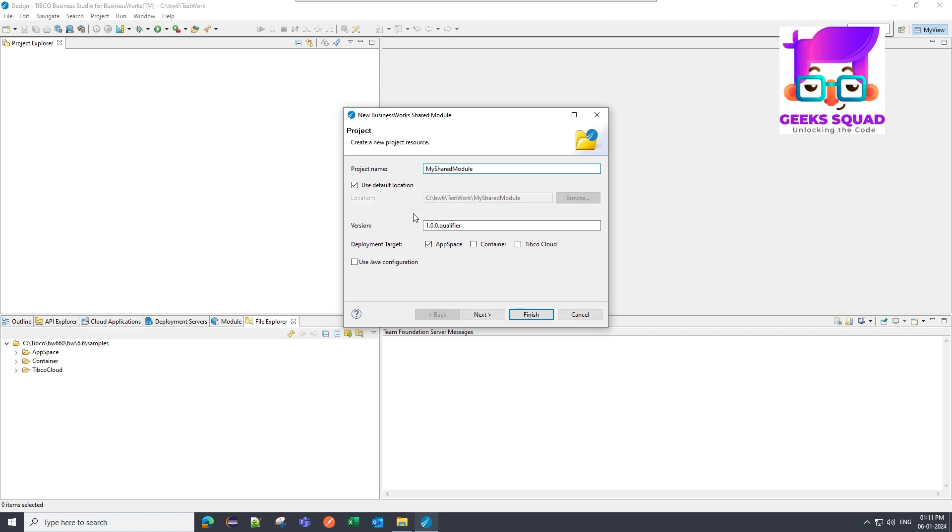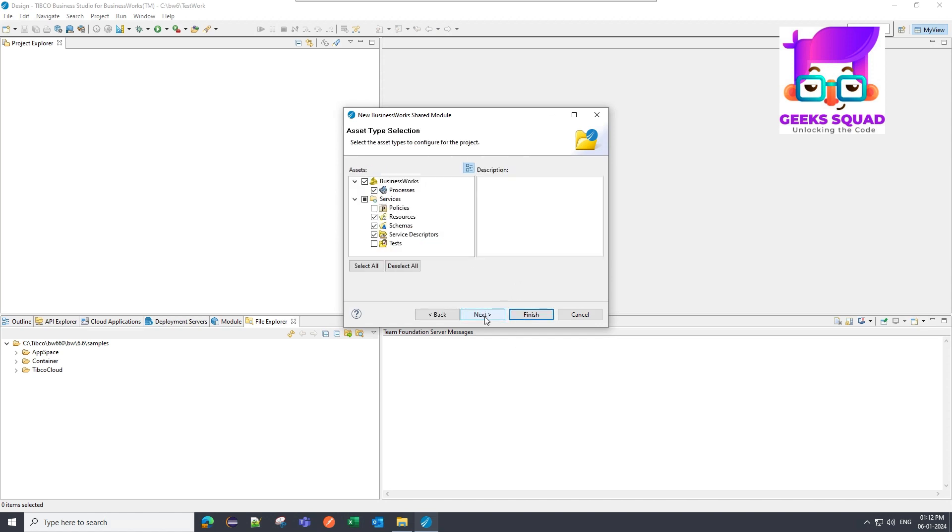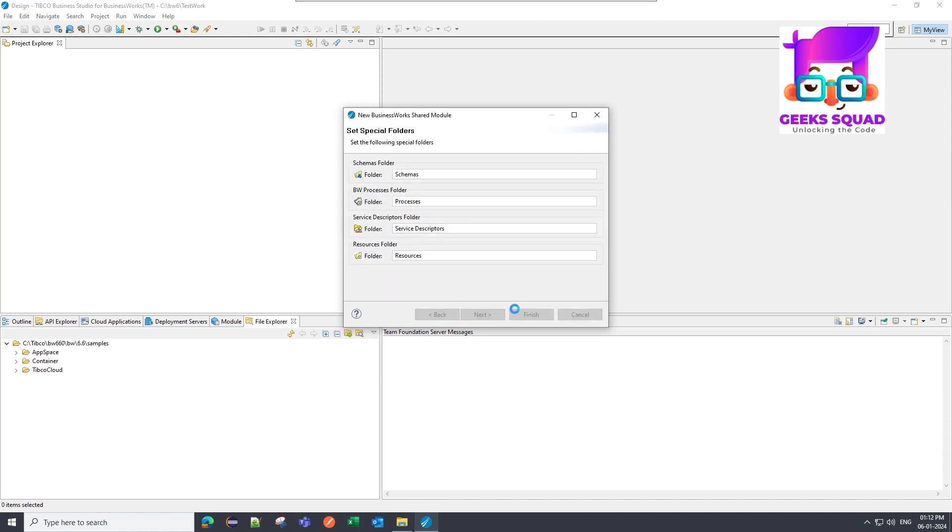I will keep the version as one because we are creating it for the first time, so we don't need to increment any version. About version, this is the major version, this is the minor version which is zero in this case, this is the patch version, and this is the qualifier version. So there are four segments in a version. I am going to click on next and then next and then finish.